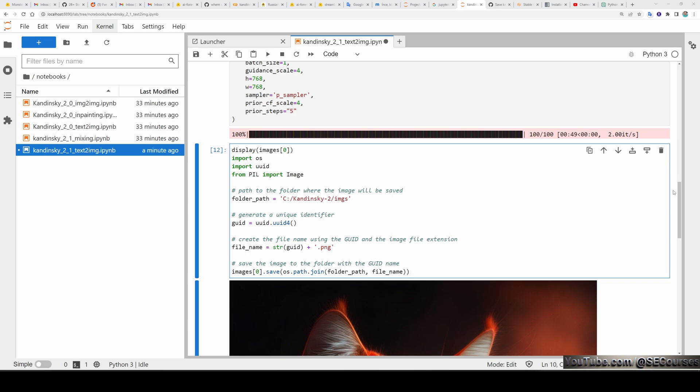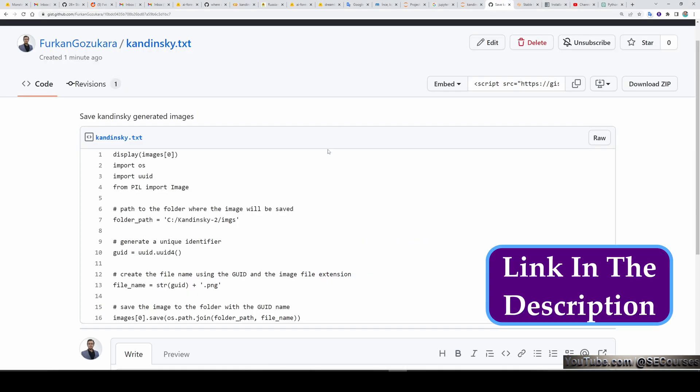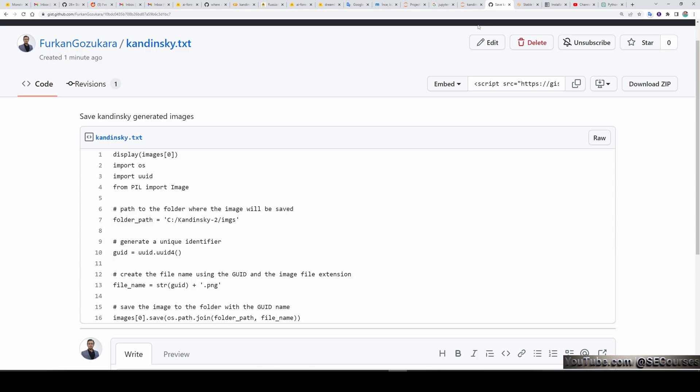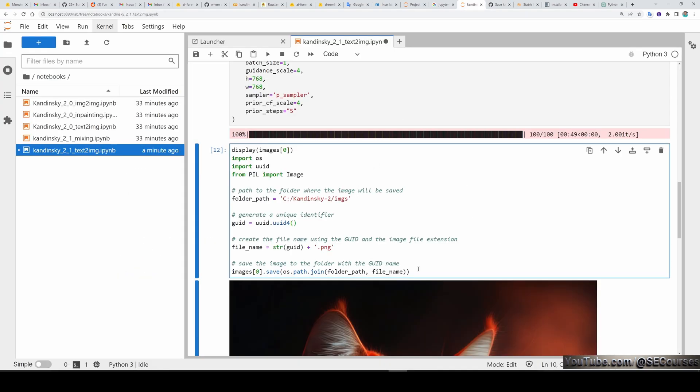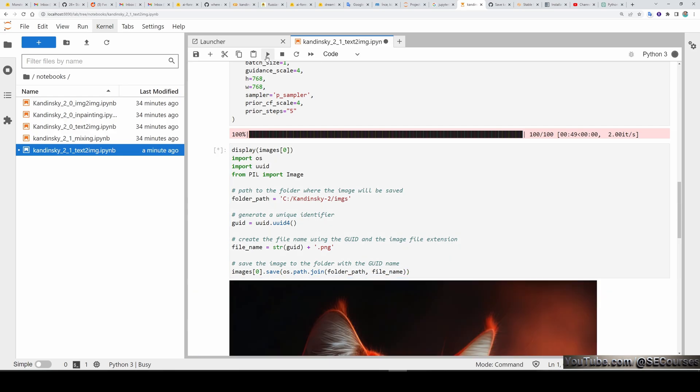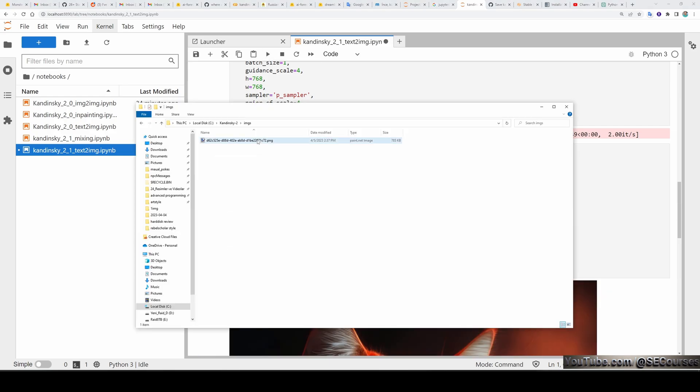So for displaying and saving the generated image, I have written a simple script. This python script is shared on my github gist repository. The link will be in the description so you can copy and paste it. It will generate a new random name every time when you execute this cell. And it will save the generated image with that name. Let's execute and see. So the image is generated.